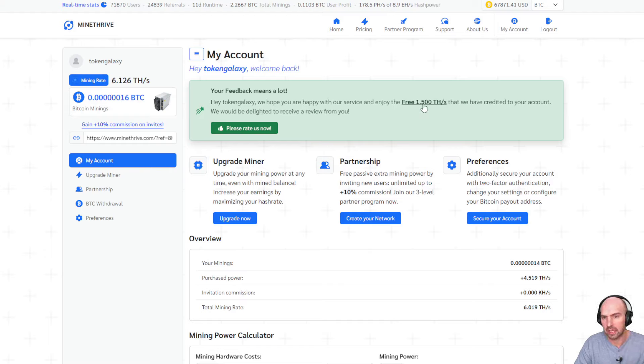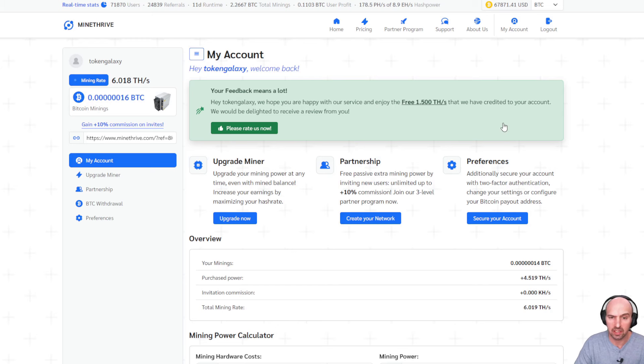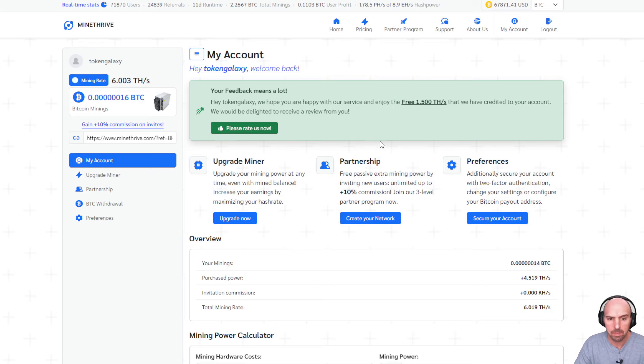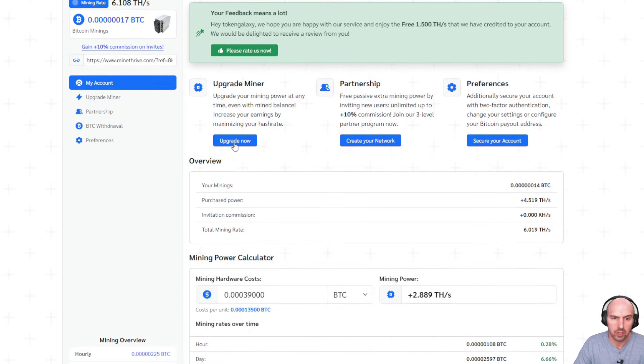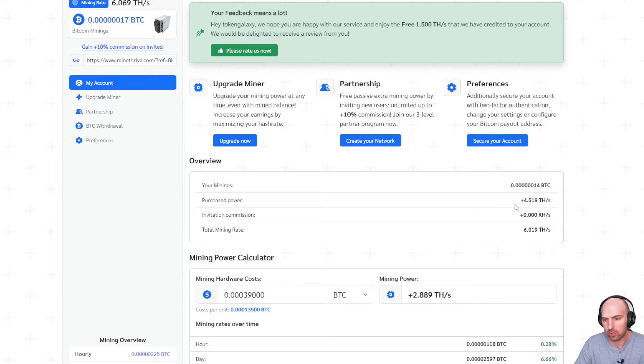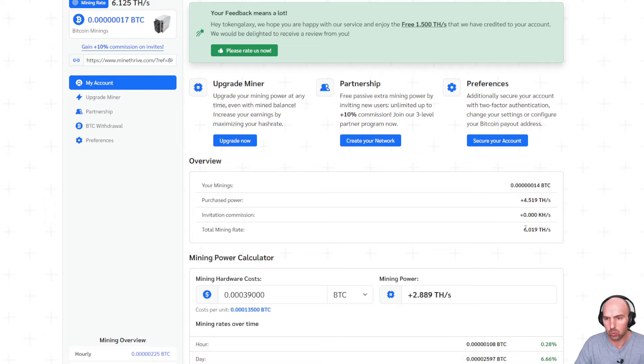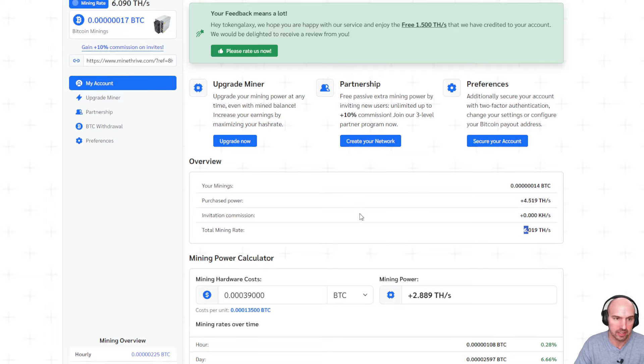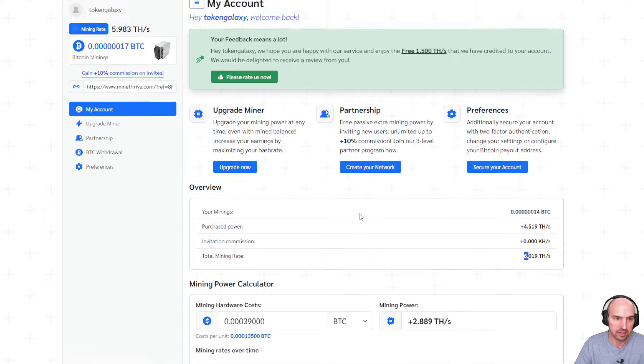If we look at some of these other things, you can see that once you sign up in the links down below, you will see that there is 1.5 terahashing that you can get completely for free. You can upgrade your miner, join partnerships and all sorts of stuff. So my mining power is actually 4.5 and my total rate is actually six terahashes a second.